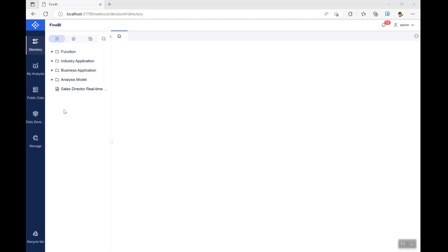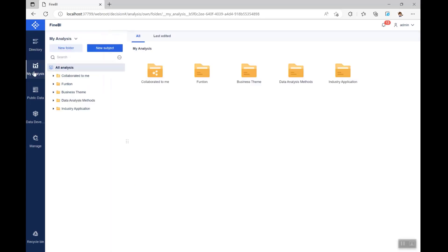Now let's run FineBI. All of our analysis is done in My Analysis. Click on My Analysis on the left to go to the My Analysis page and create a new subject under All Analysis.